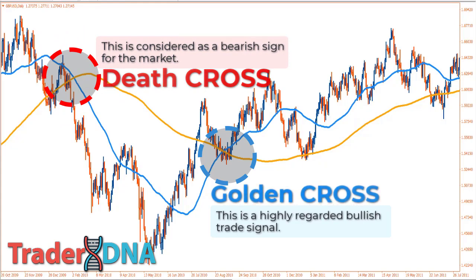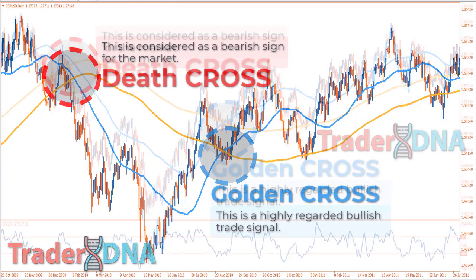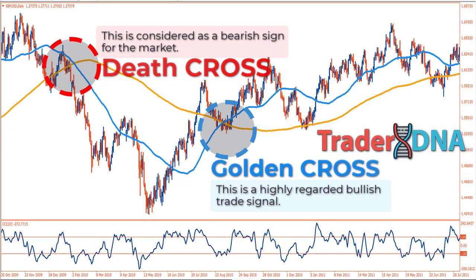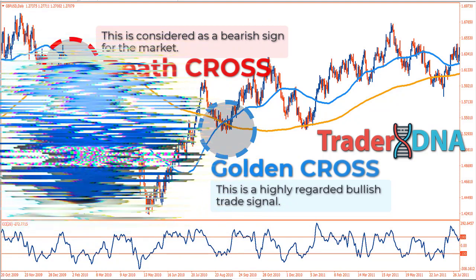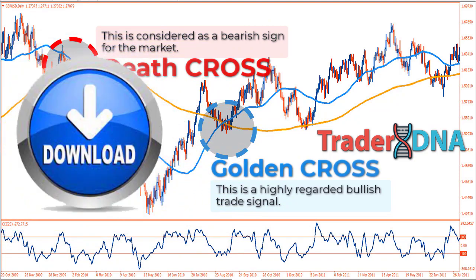Traders should use moving averages in conjunction with other technical indicators to maximize their risk-adjusted returns. In this video we use the CCI indicator alongside the moving averages. A template with this system is included — you can simply upload it to your chart and it will automatically plot all these indicators perfectly. Get the download link in the description.